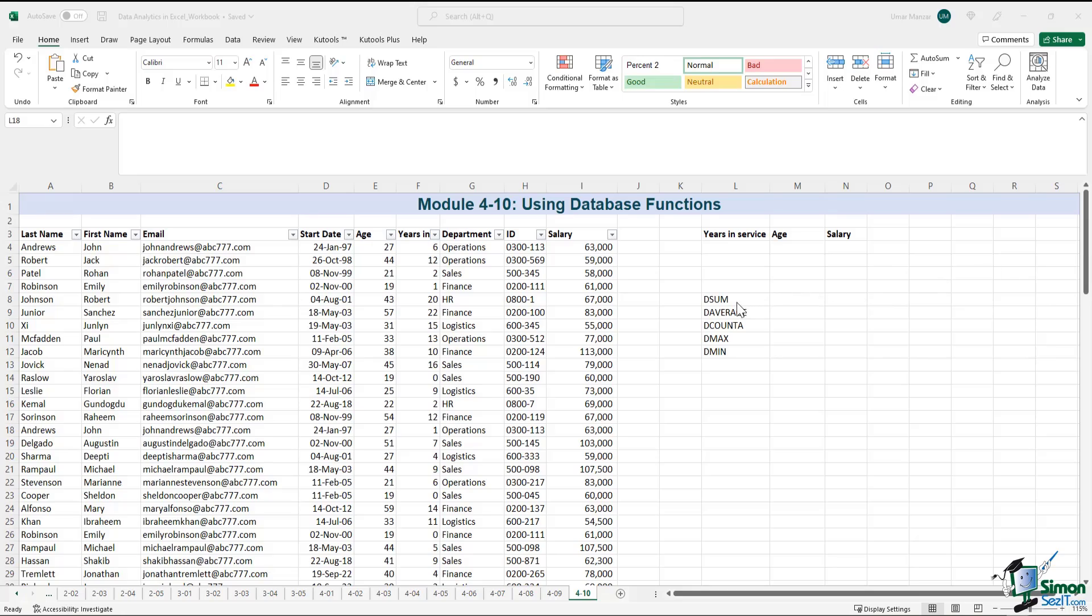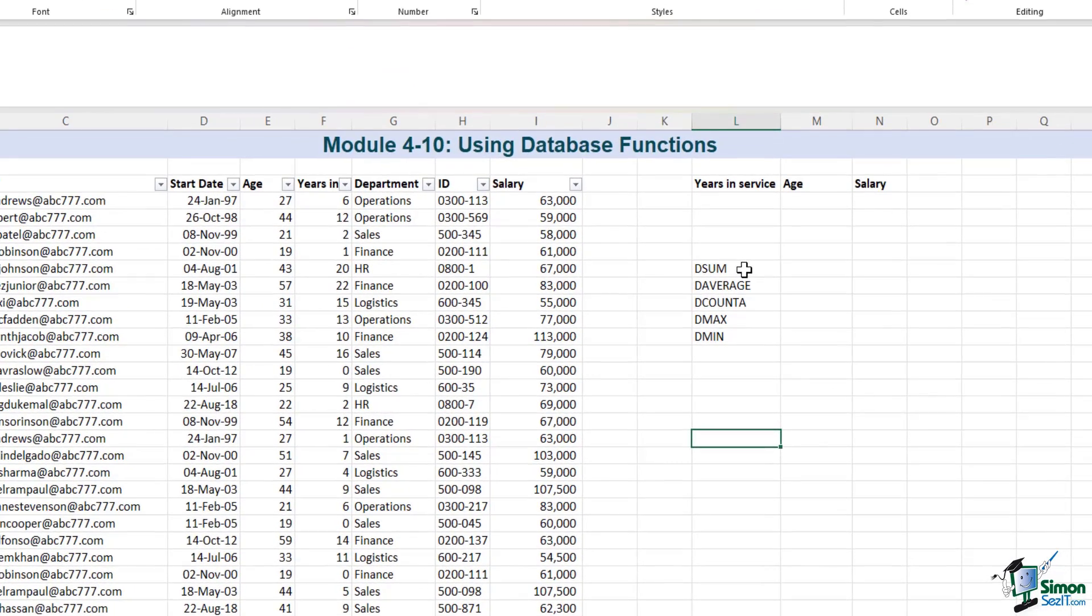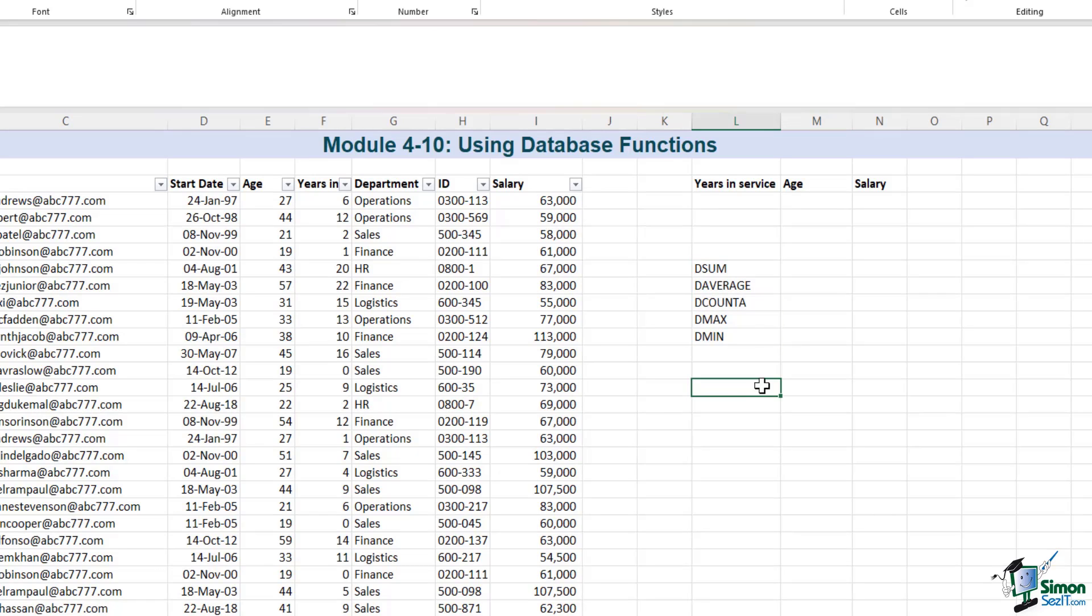In this module, we will be discussing some database functions like DSUM, DAVERAGE, DCountA, DMAX and DMIN.